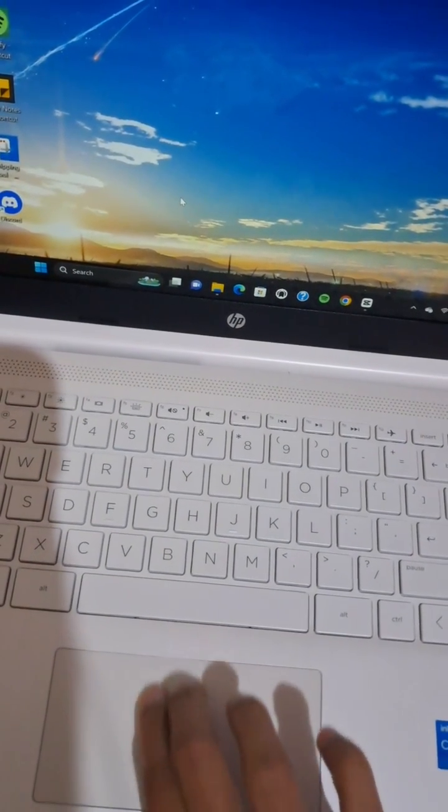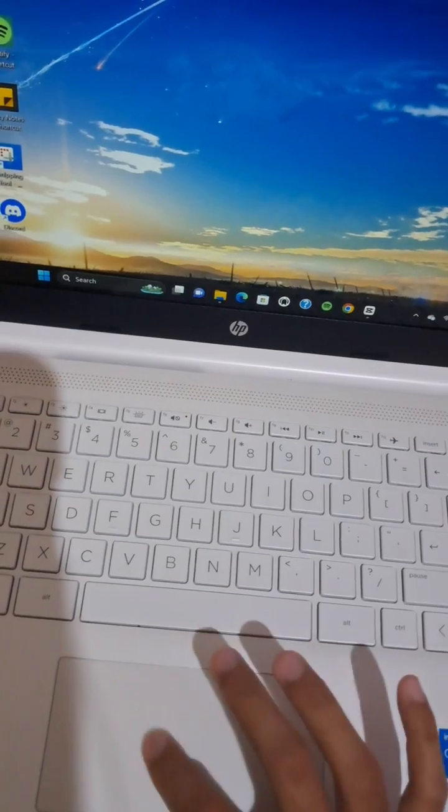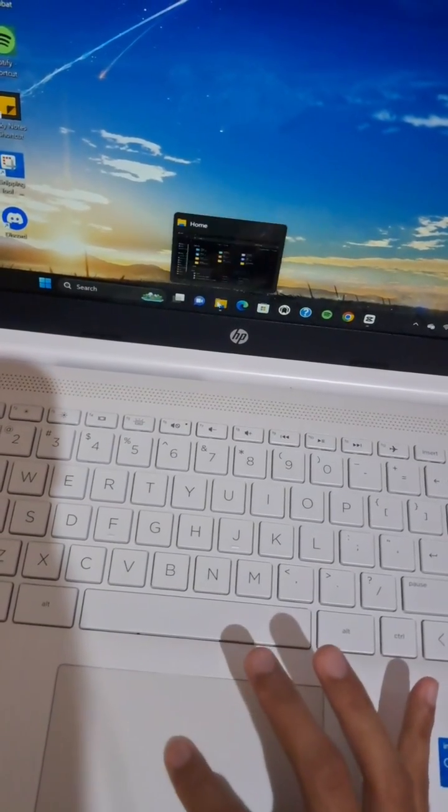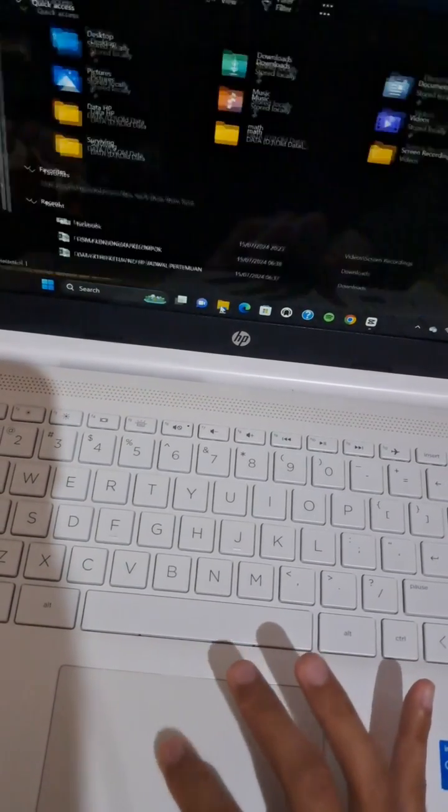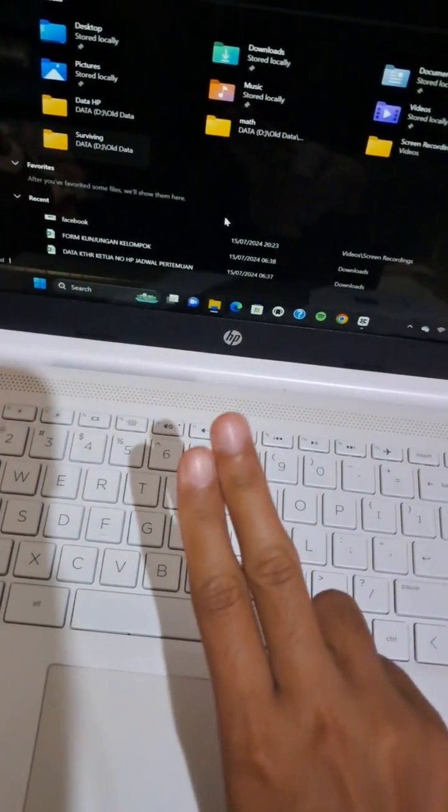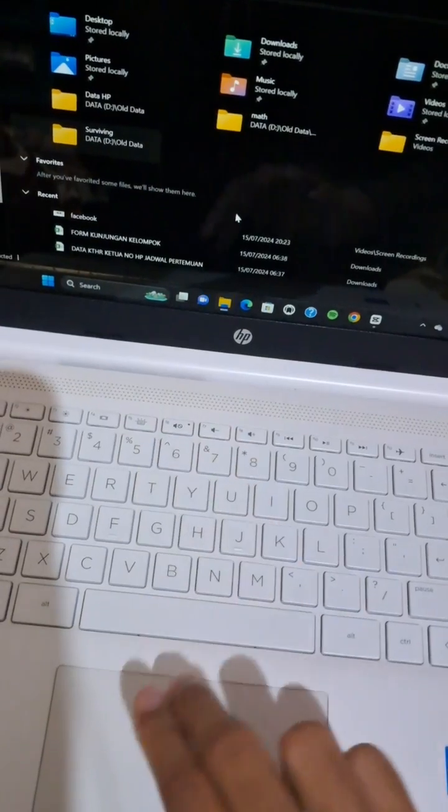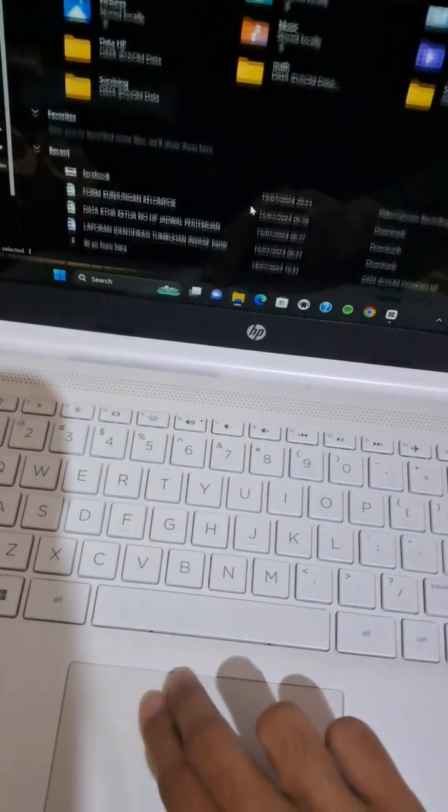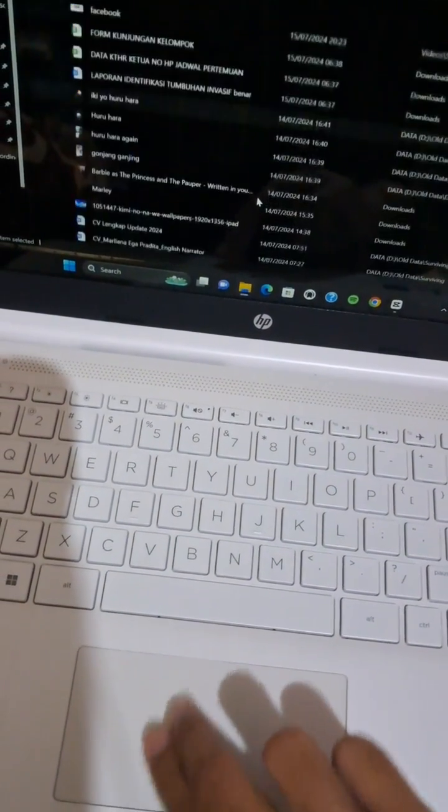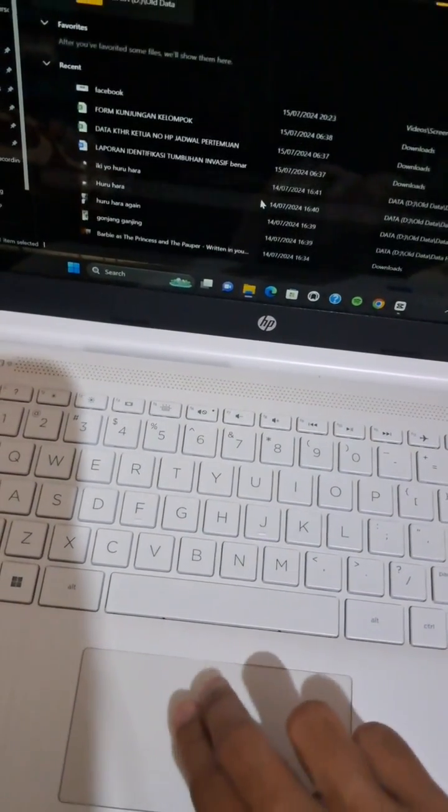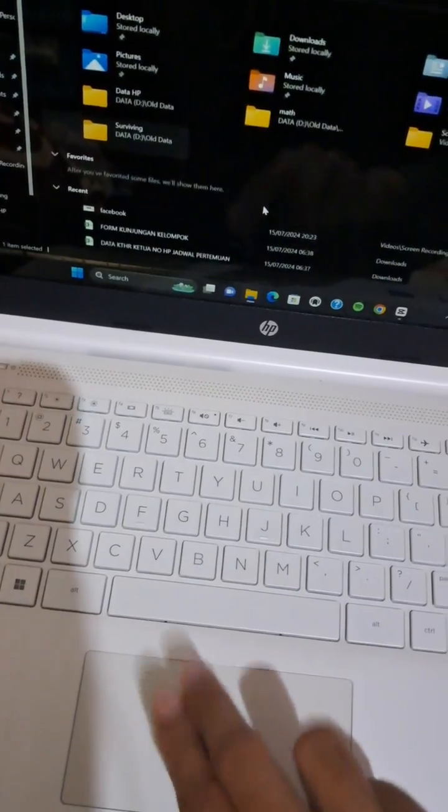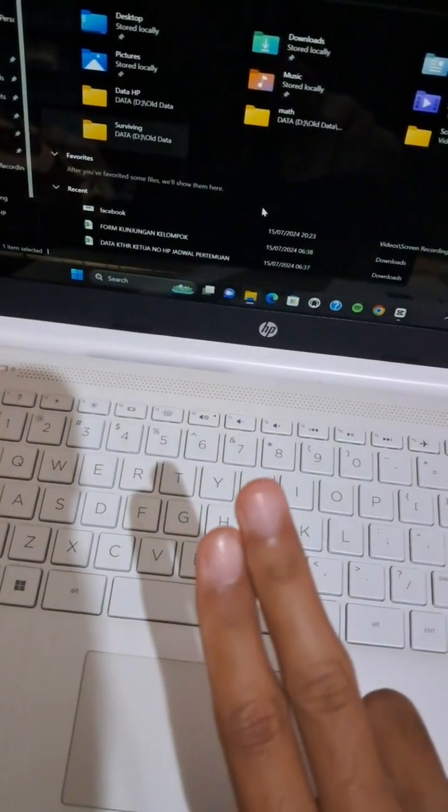Wait, I'm going to open my file manager to show you how it works. Use your two fingers like this and you will be able to scroll your laptop without a mouse.